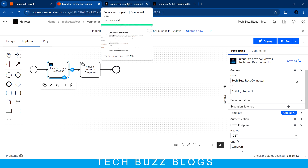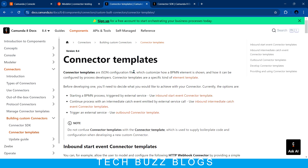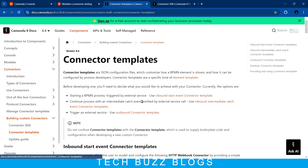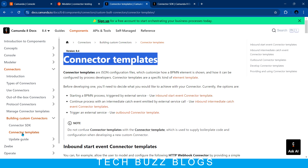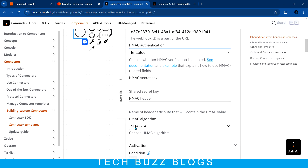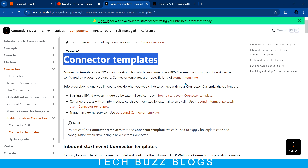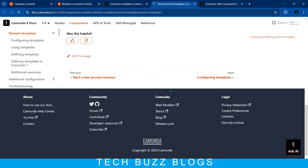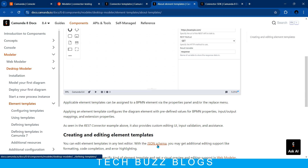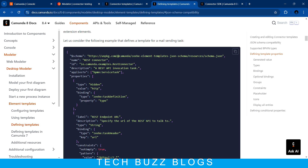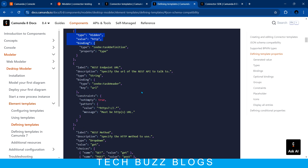In the two-step process, the first step is the connector templates. If you are going to build connector templates you can go to the link 'building custom connector' and you can see the connector template section. They have very good documentation. If you click on the element links you can see how they build the JSON schema. This is the sample JSON schema they provided to build a simple connector template.